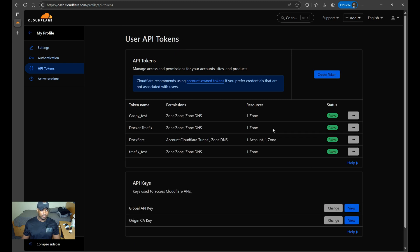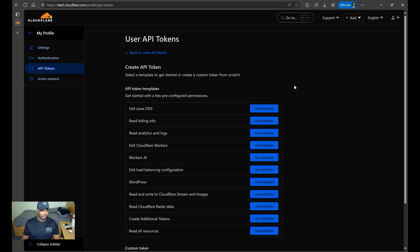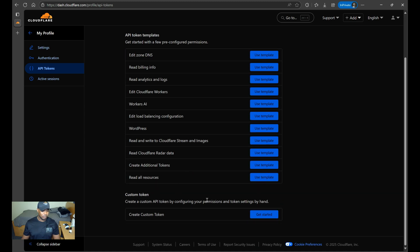As you can see, I already have DocFlare already created. You go to create token, and then you'll choose custom token, create custom token. You'll give your token a name.